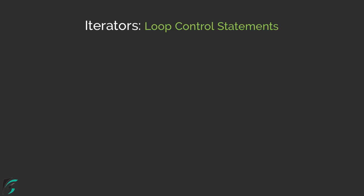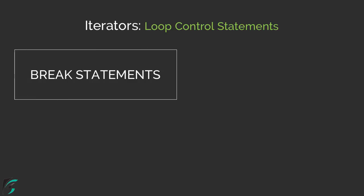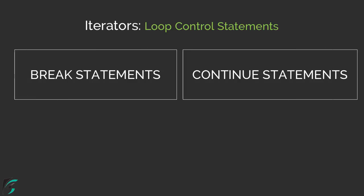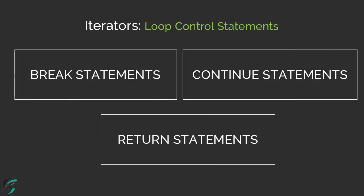Let us now proceed and check out the loop control statements in case of Kotlin. So in Kotlin, we have the break statements, continue statements, and also the return statements. Now in this video, we will check out the break statements.